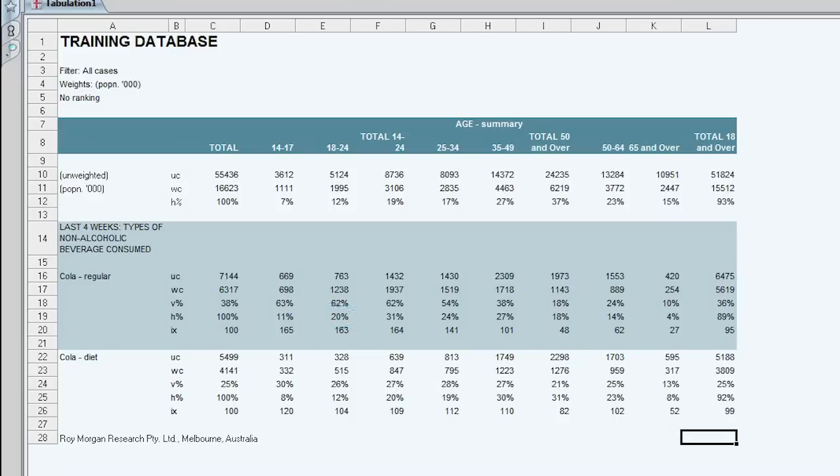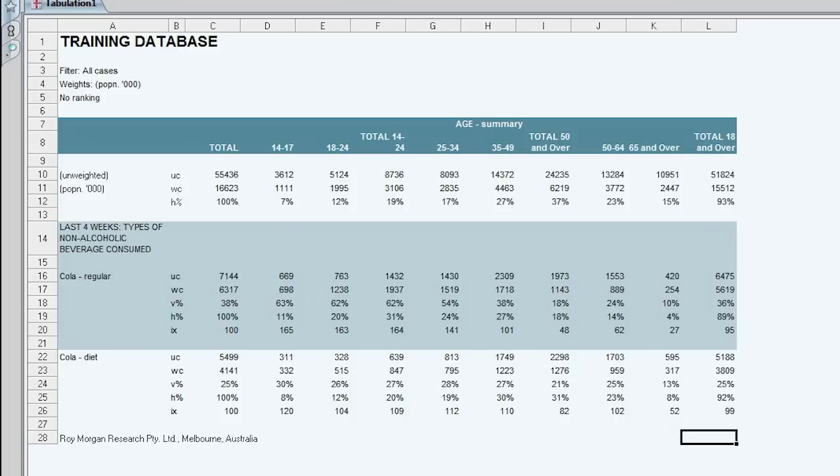So you can see that with the vertical percentage you're reading vertically. 63% of 14-17 year olds say they drank cola regular in the last four weeks. And with the horizontal percent you're reading horizontally. 11% of cola regular drinkers are aged 14-17.